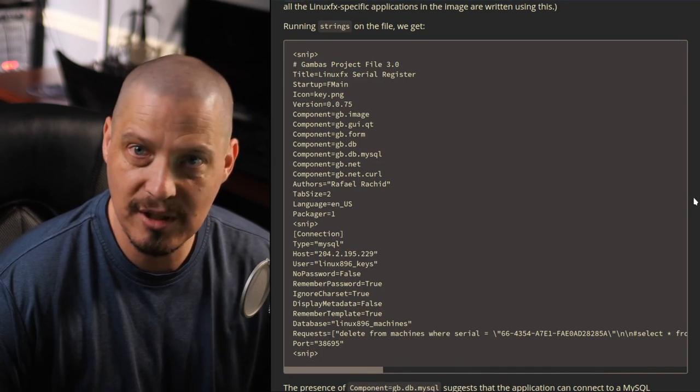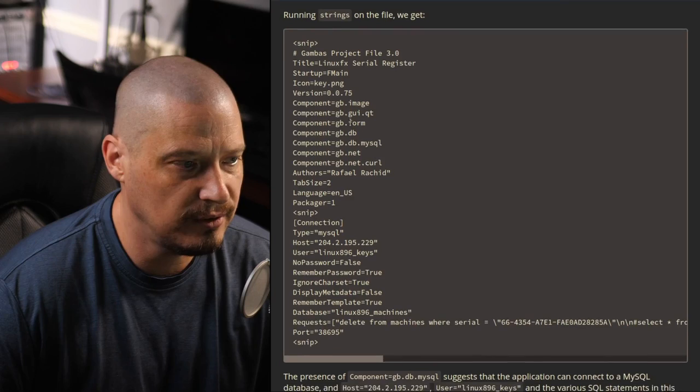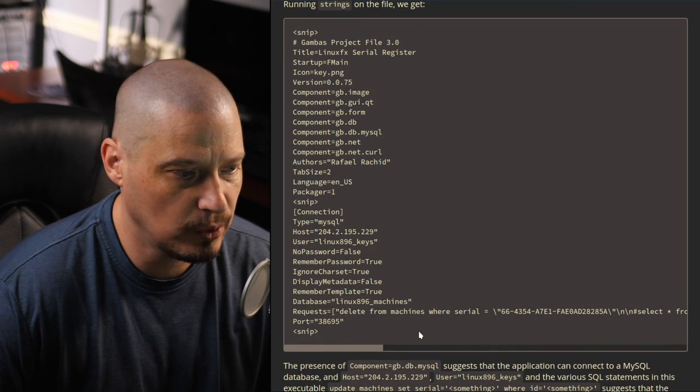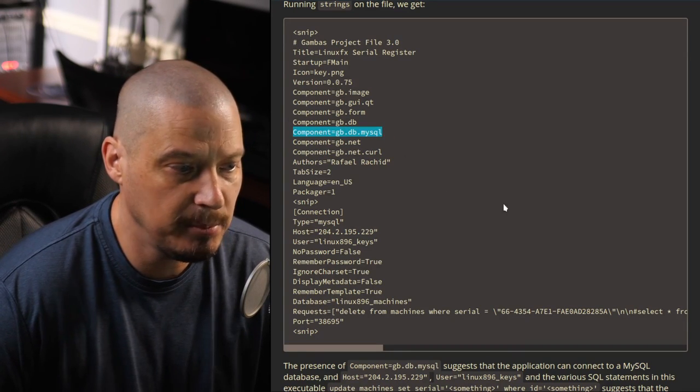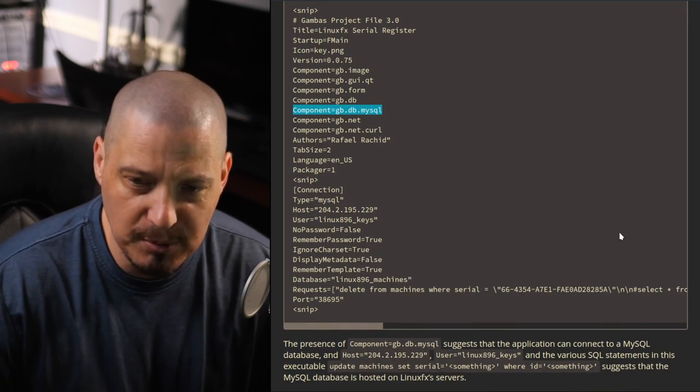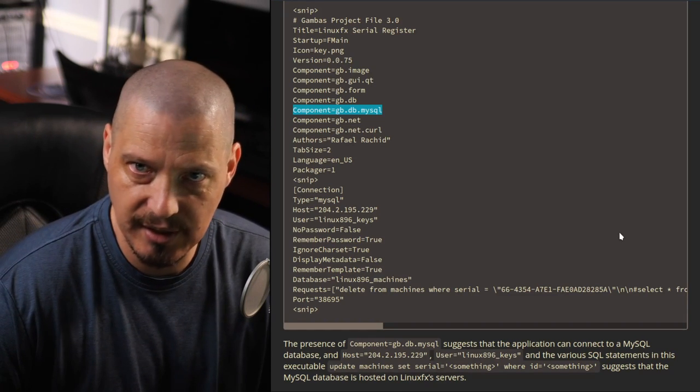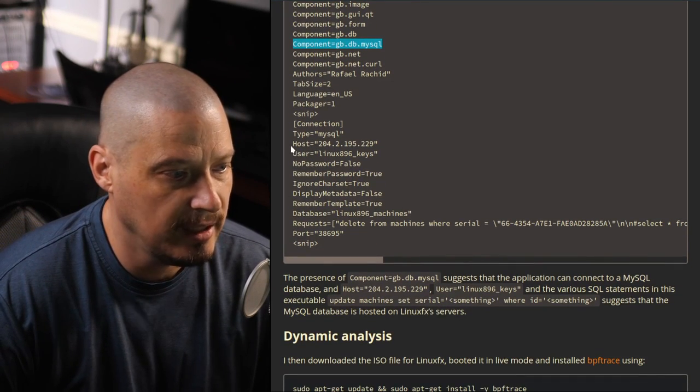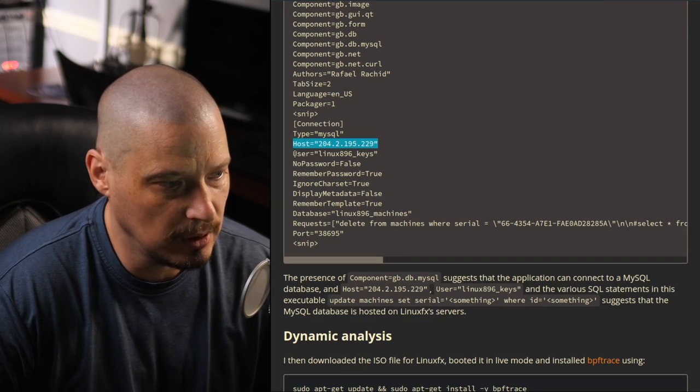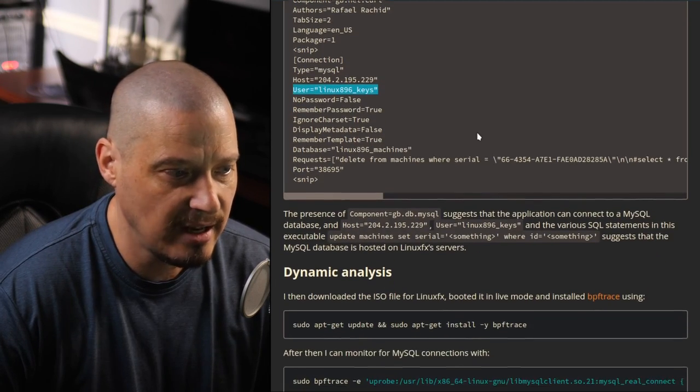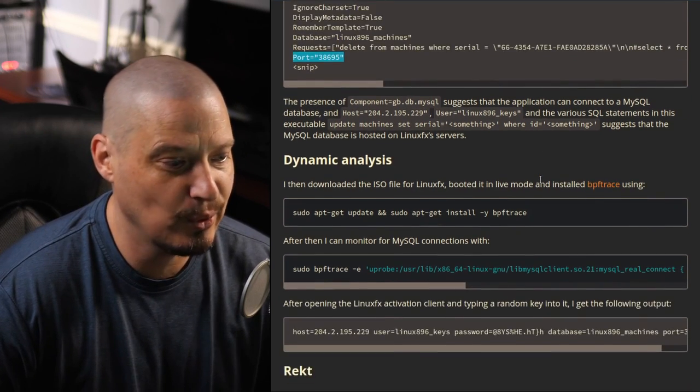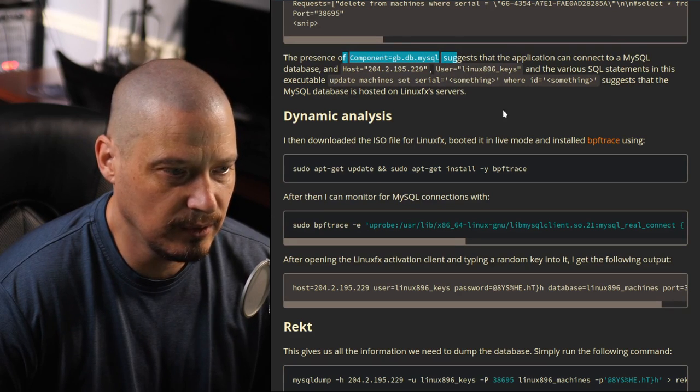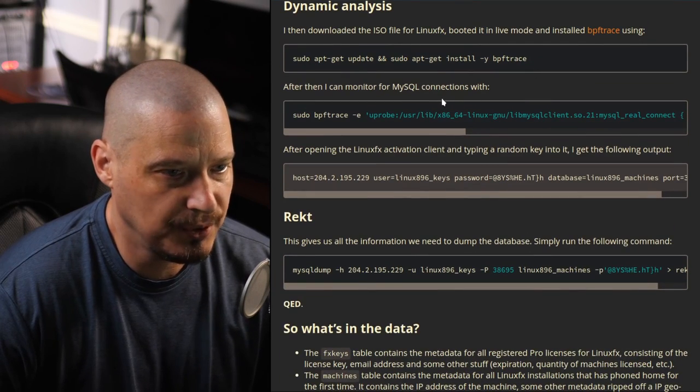So we have this Windows FX register program written in Gambas, and then the author says running strings on the file, we get some of the source code here. And here is where things get scary here, because one of the components here is gb.db.mysql. So it's going to connect to a MySQL database, which makes sense. If they're asking for you to register your copy of Linux FX, obviously they're saving it to a database somewhere on their servers probably. And here is the host, the IP address of that server. Here is the user for that server, linux896_keys. They actually give you a lot of information here in just this one file. There is the port for the server. And the author, he also pointed out that the part about MySQL, the host name, the username was all there. And that was a little concerning to him.